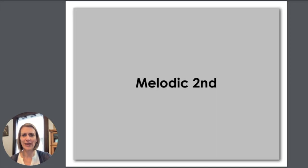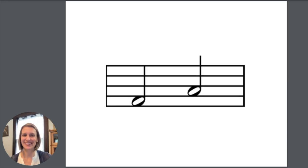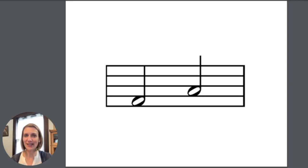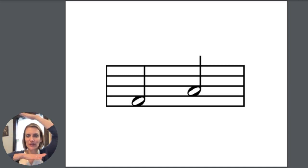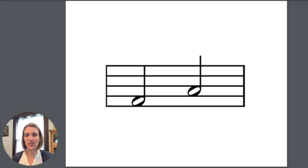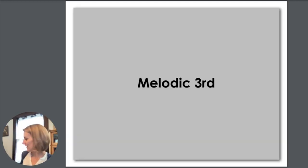Here we have another melodic second. Now we have a melodic third. These notes are not taking turns line and space. They are going space note to space note, so they are a third. And they sound like this.